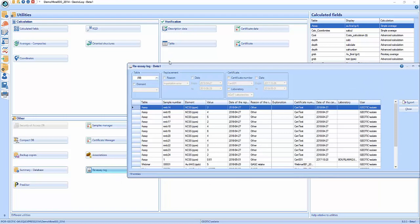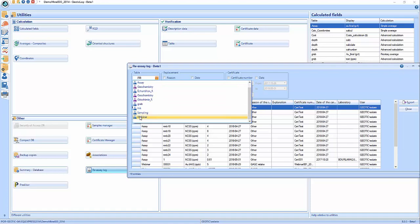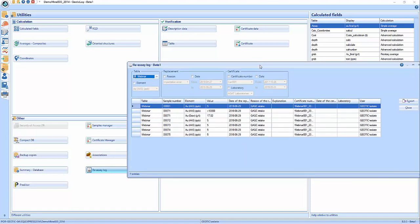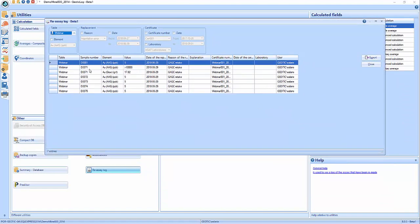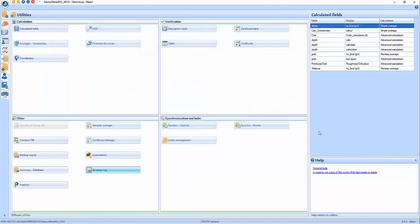There's actually a place in the utilities called the re-assay log. Let's have a look. You select your table — webinar — and it tells you what happened with those re-assays. It shows which samples were re-entered and the reason — QAQC retake, QAQC retake, and so on. You can filter by reason, by date, by elements, by certificate number, and so on. So you can track back what happened with your certificates — that's kind of important to be able to do at some point.